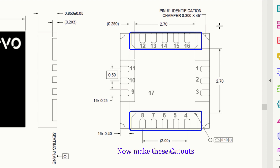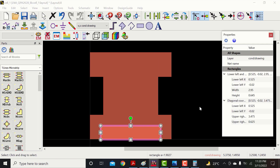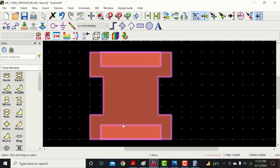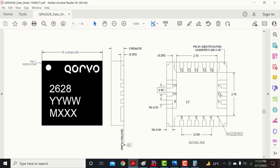Now make these cutouts. Now make the pins layout. There are 16 pins. The length of one pin is 0.4 mm. Thickness is 0.25 mm and gap between the two pins is 0.25 mm.